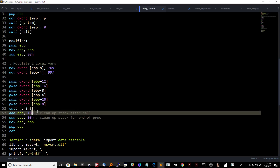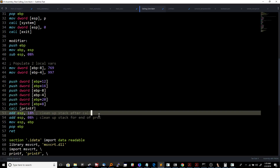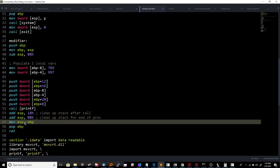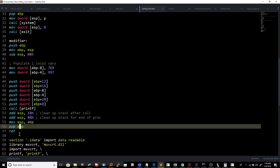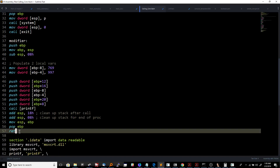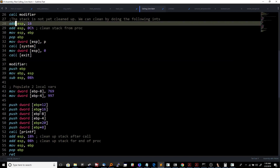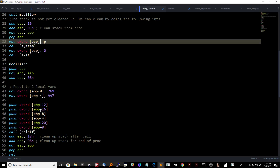After we call printf, we add ESP, 0x18 to clean up all the items we pushed onto the stack. Then we need to clean up the stack again for the local variables — adding 8 to ESP clears those two slots. We then move EBP back into ESP to start tearing down the stack frame, pop our old base pointer, and return. The return instruction jumps execution back up into our main function. Back in main, we clean up in the same fashion — add to ESP, move EBP back into ESP, pop EBP, then pause the program and exit.